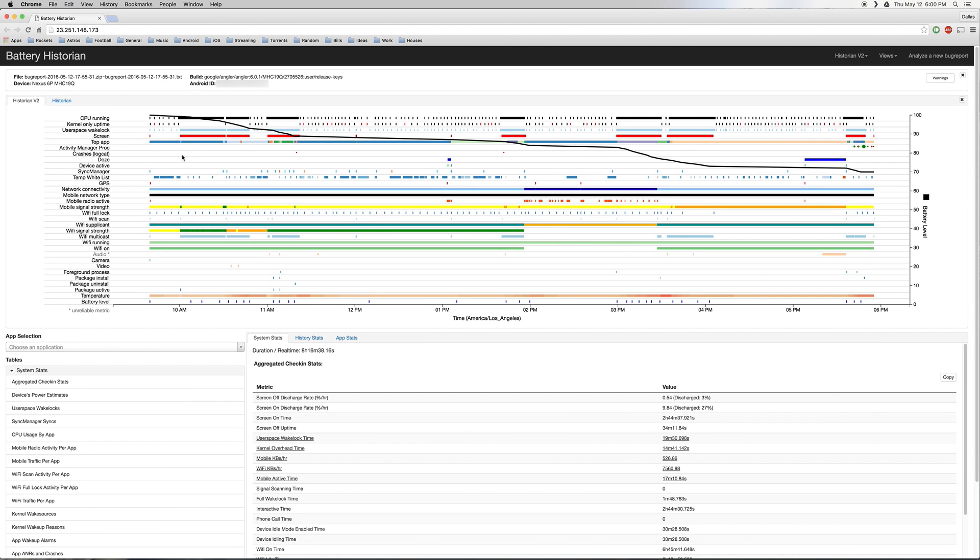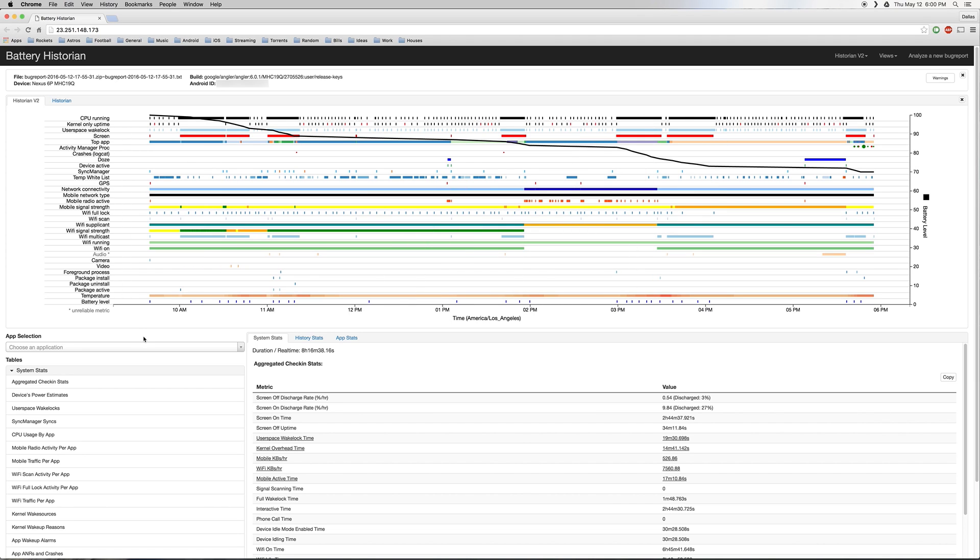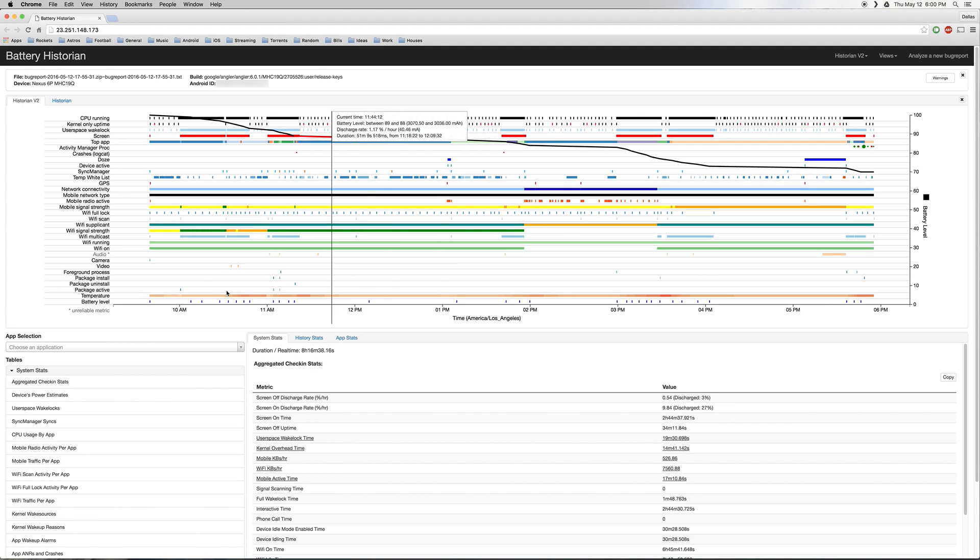When it's done there, though, you'll see Battery Historian's main page, which is filled to the brim with all sorts of battery data. I'm not sure if you can see it very well on this recording, but this main graph is a lot like Android's regular battery graph, just with a lot more detail.